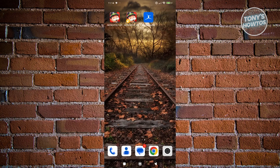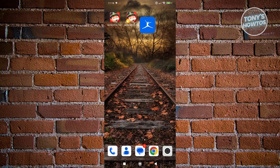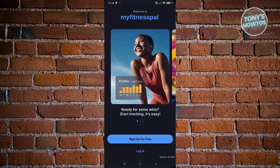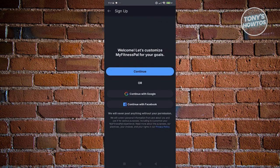Once you've installed the MyFitnessPal app, let's go and open it up. From here, let's go ahead and create our account. To create your account, just click on Sign Up for Free. You can either continue manually or use your already existing Facebook or Google account.